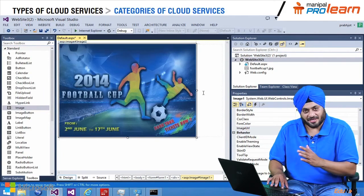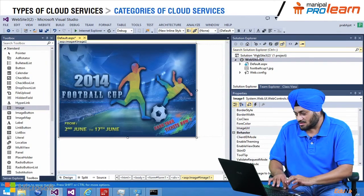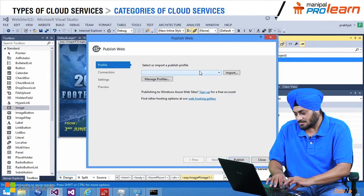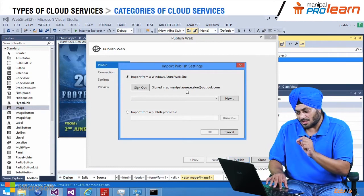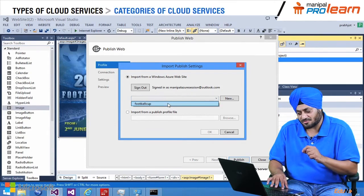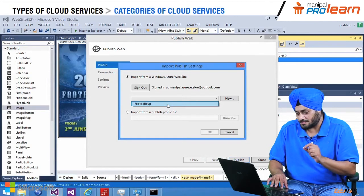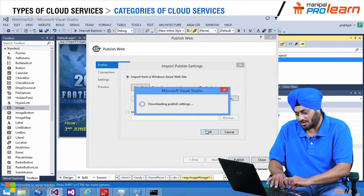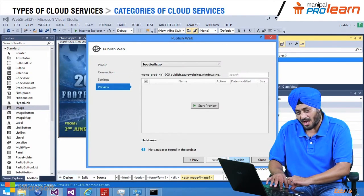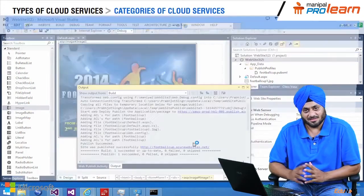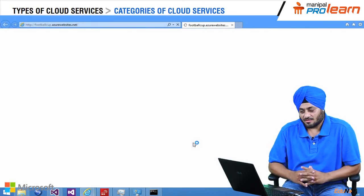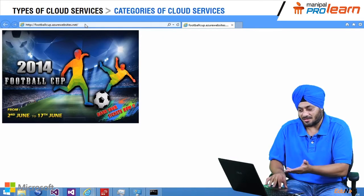The website is ready — it is developed, now it is time to publish it. So I right click and say publish. I have to click on the Import button, and you can see I have already logged in with my Microsoft Azure credentials. As a result, I would be able to access the website parked name which is 'football cup'. I say OK, move next, next and publish. In another couple of seconds you are going to see it get hosted and it is going to be available as a URL.